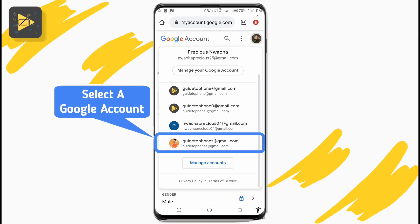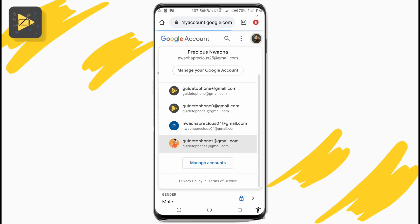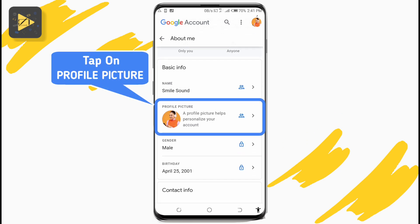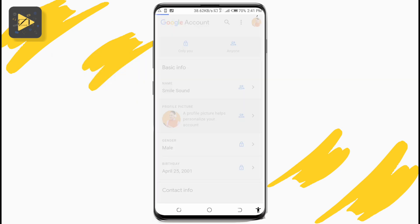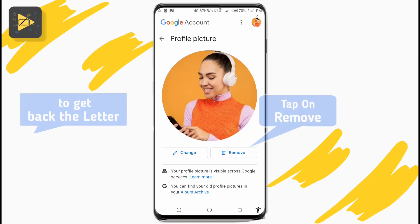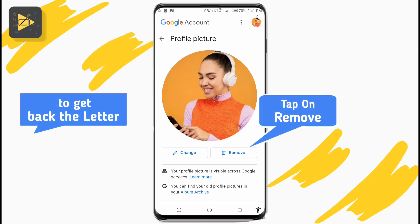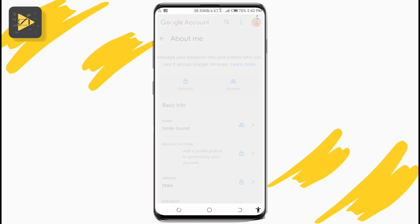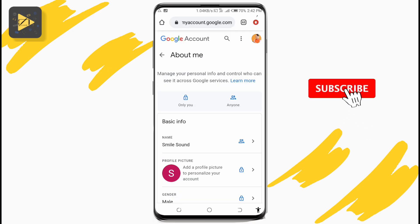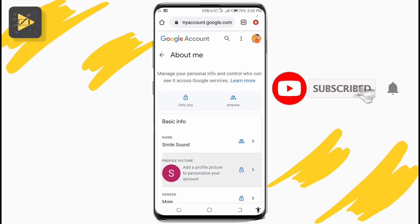If you have only one account displayed, just tap on that one. Once you've opened the correct account, scroll a little and right here tap on your current profile picture. In here, just below your profile picture, tap on 'Remove' to remove this photo, and this will bring back the letter.